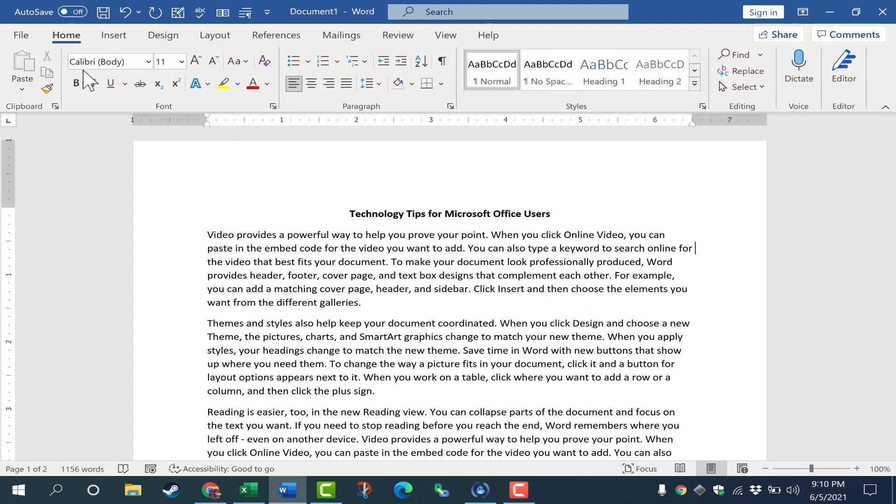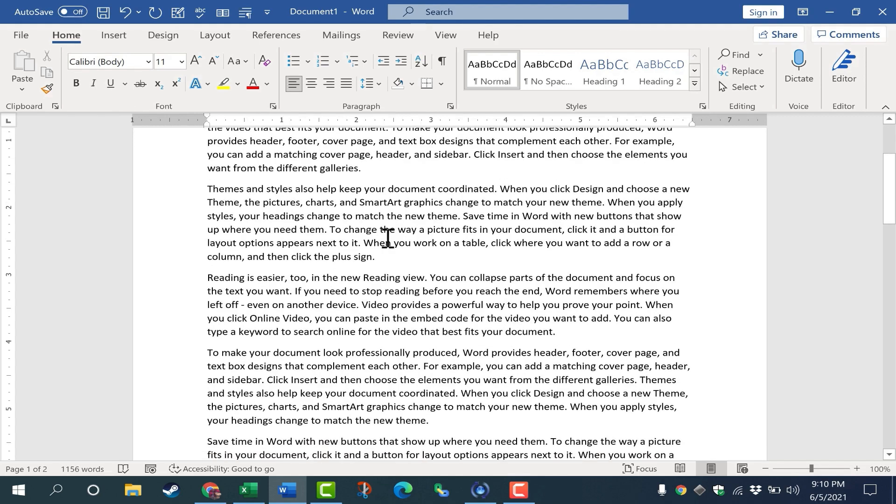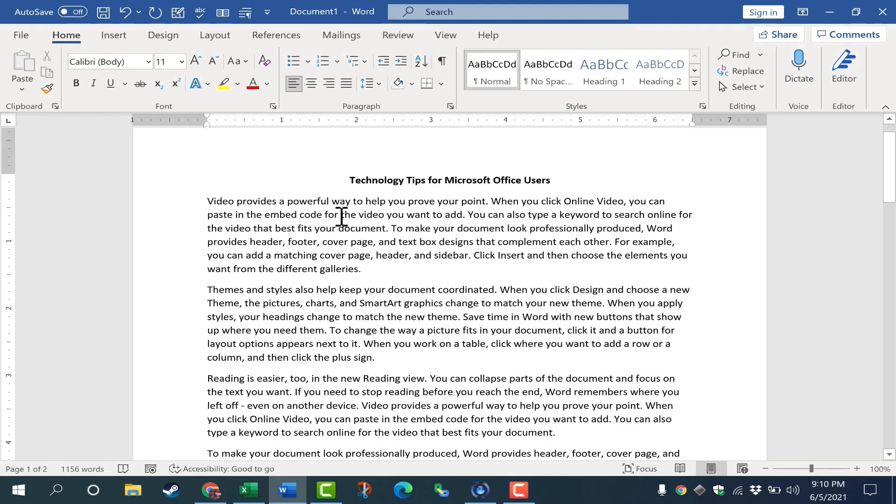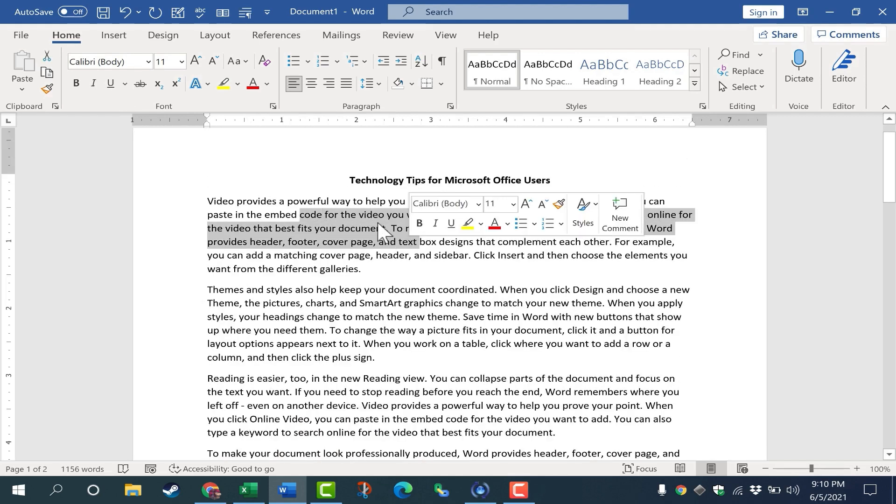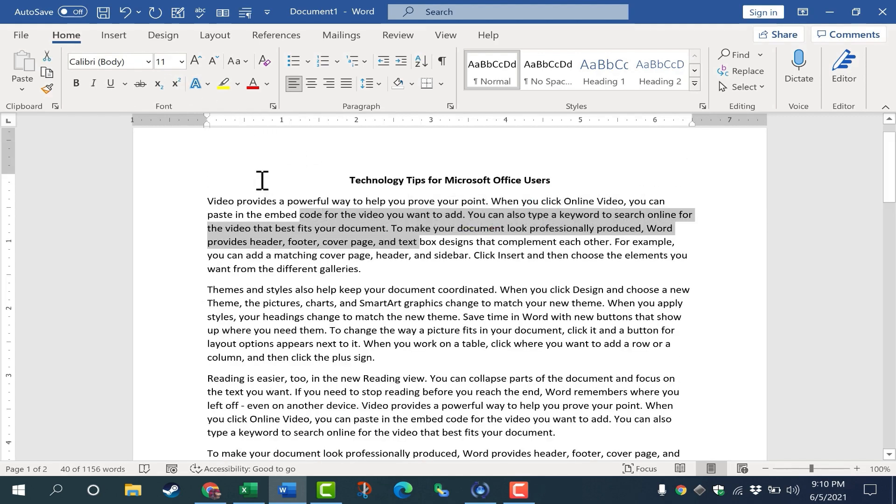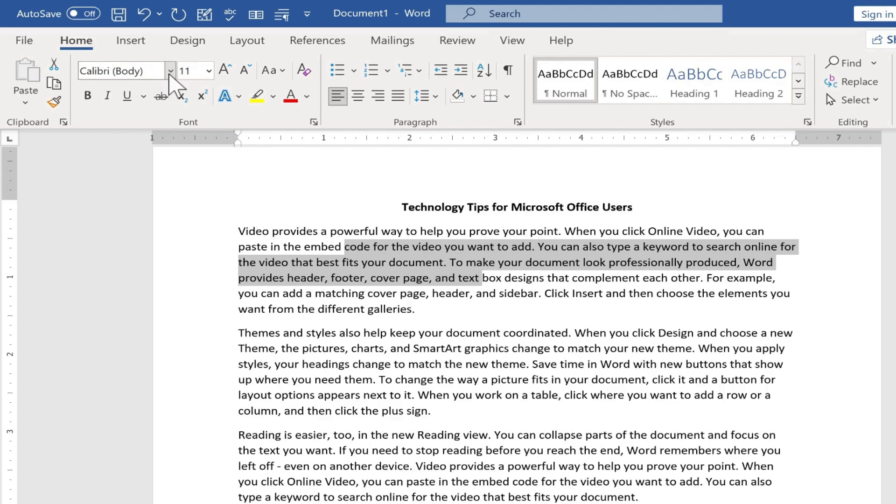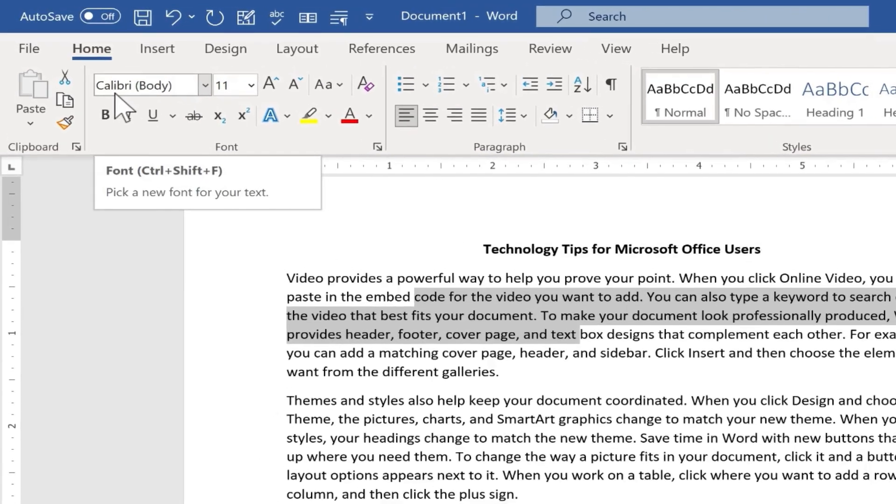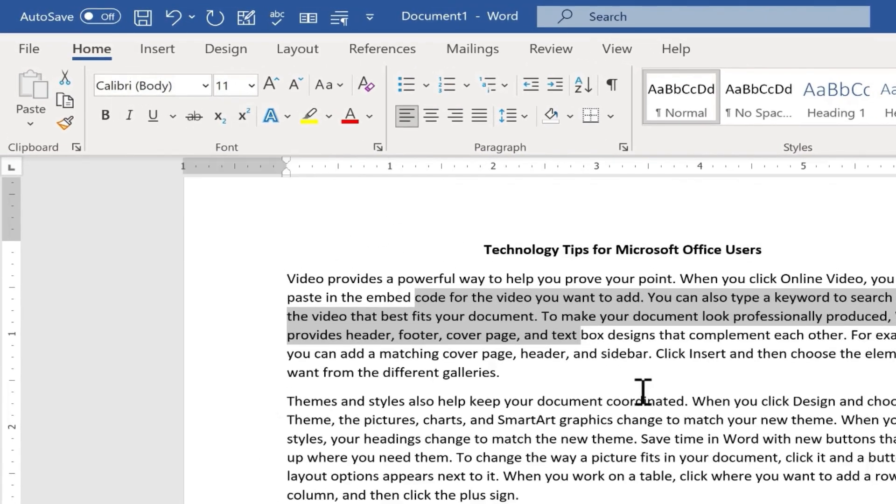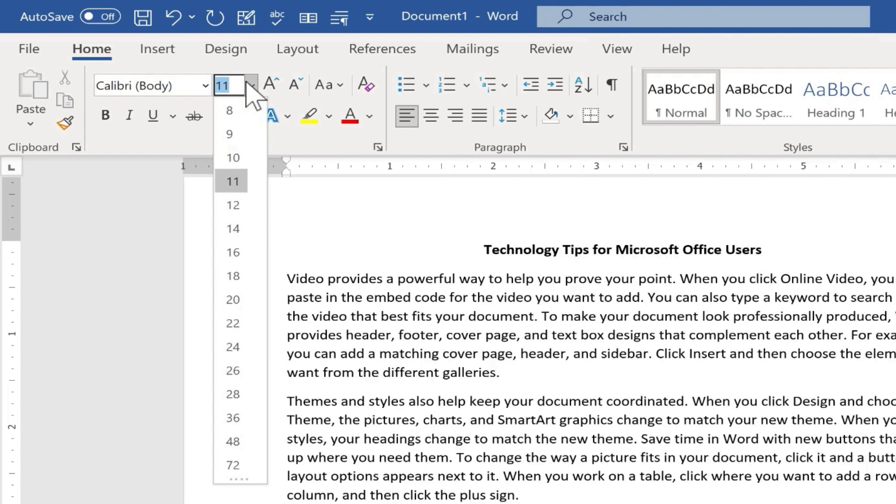As you can see here I am in Microsoft Word and I'm working on this document. If I click on the text you can see that the font for this document is set to Calibri. That's basically the default font and it looks like it's 11 point font.